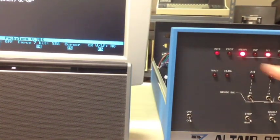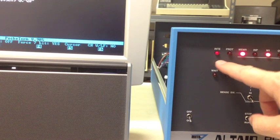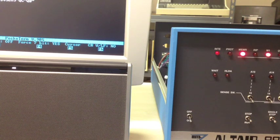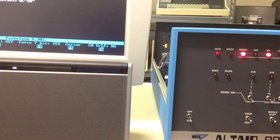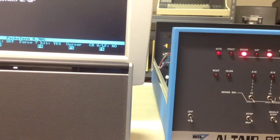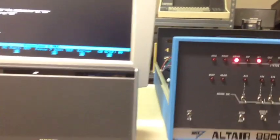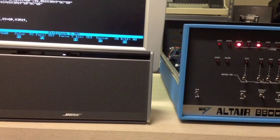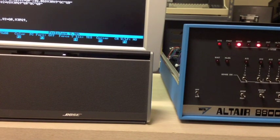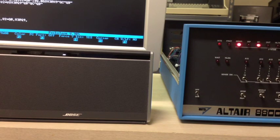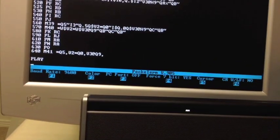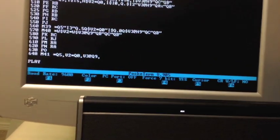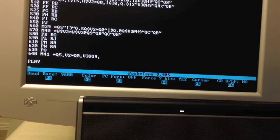If you watch the interrupt LED light, you can see it going with the music. You get the idea on that.